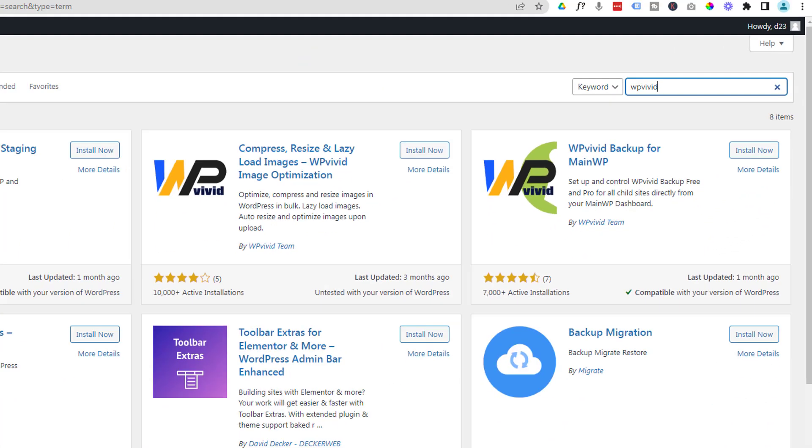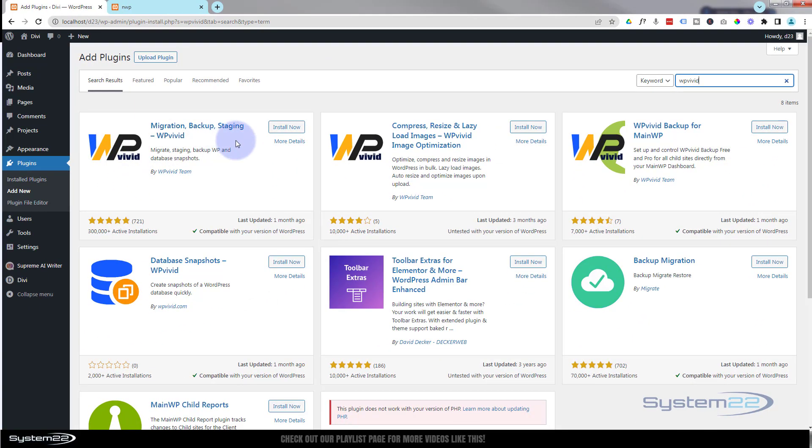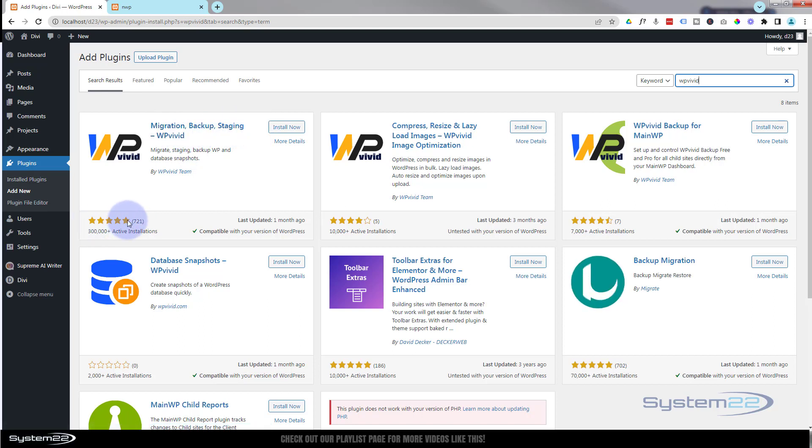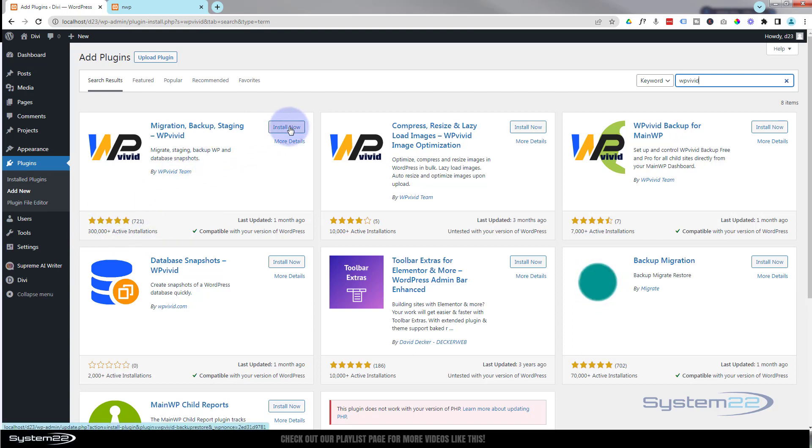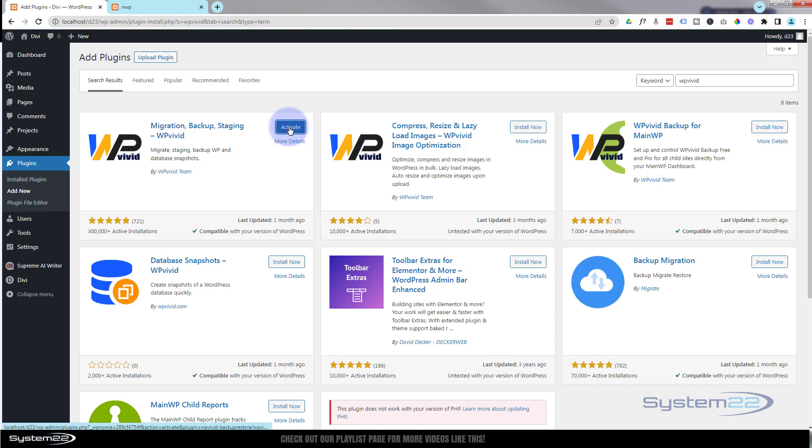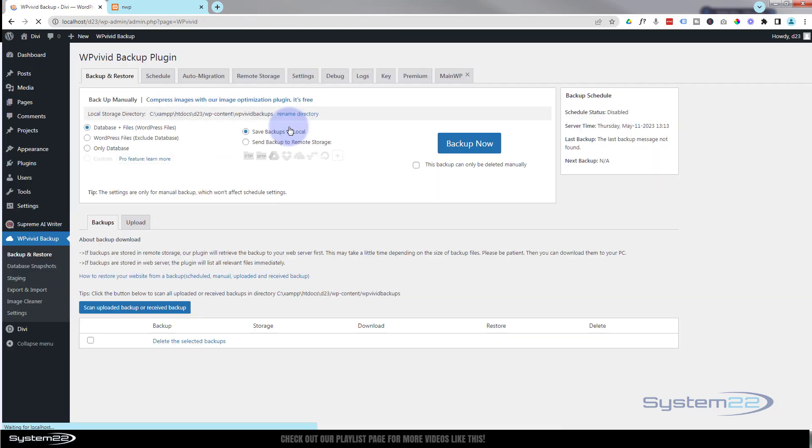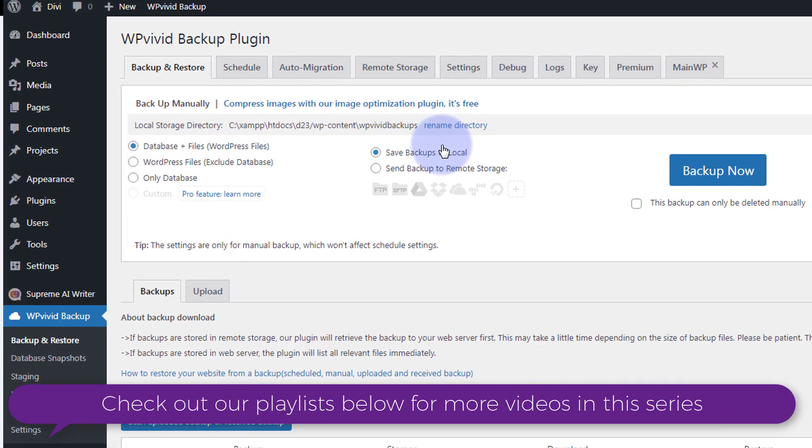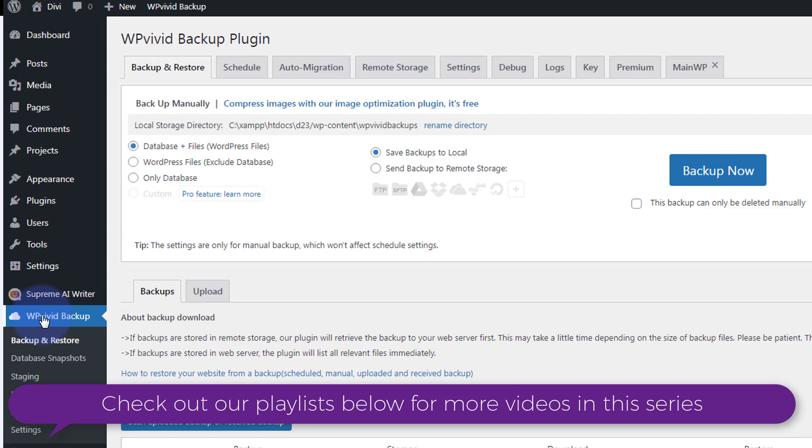Once you hit return, you'll find this pop up. They've just actually changed their logo. Migration, backup, staging. It's got five stars and over 300,000 active installs. I think it's awesome. So I'm going to hit install now and I'm going to activate it. Once activated, it takes you straight to its page and you've got a little menu entry down here.